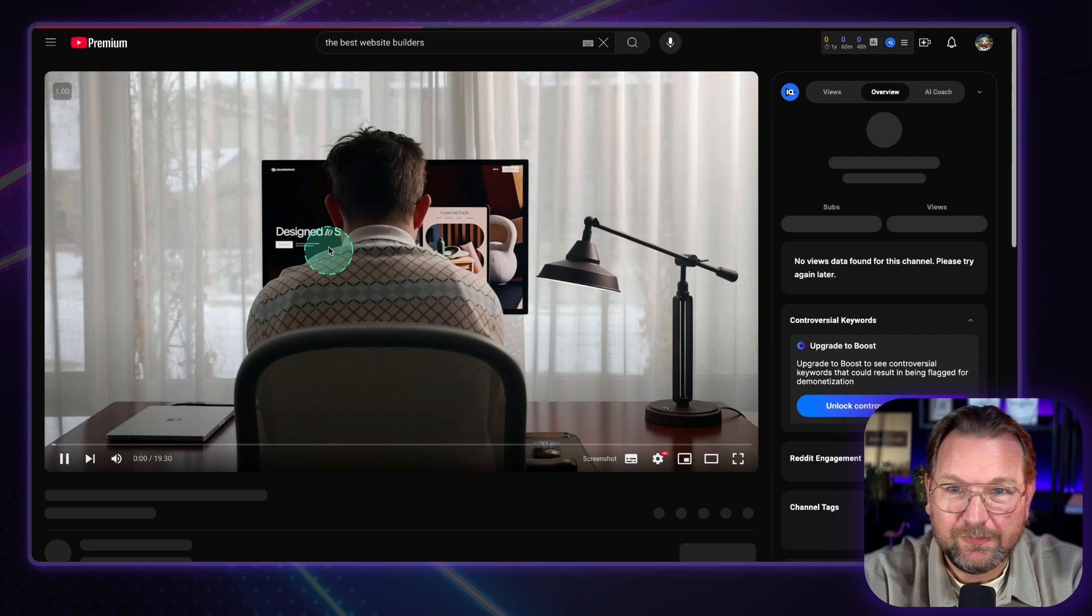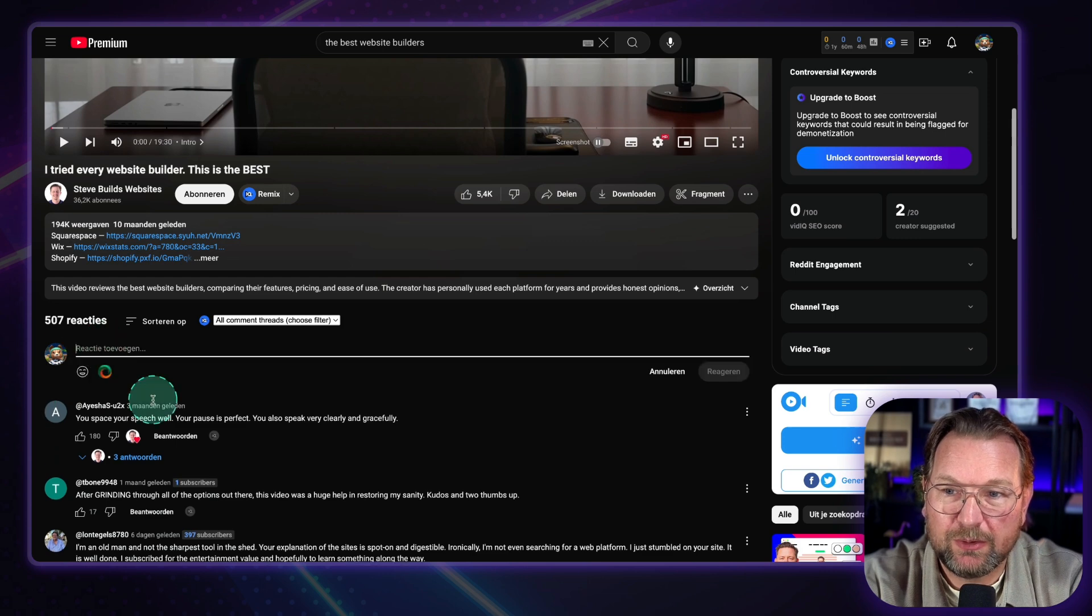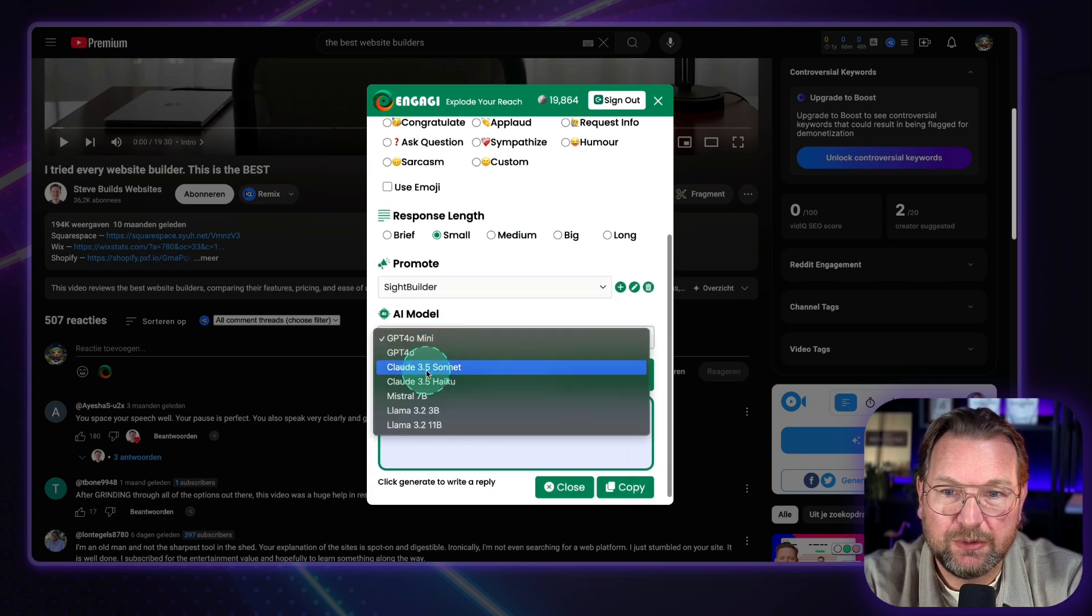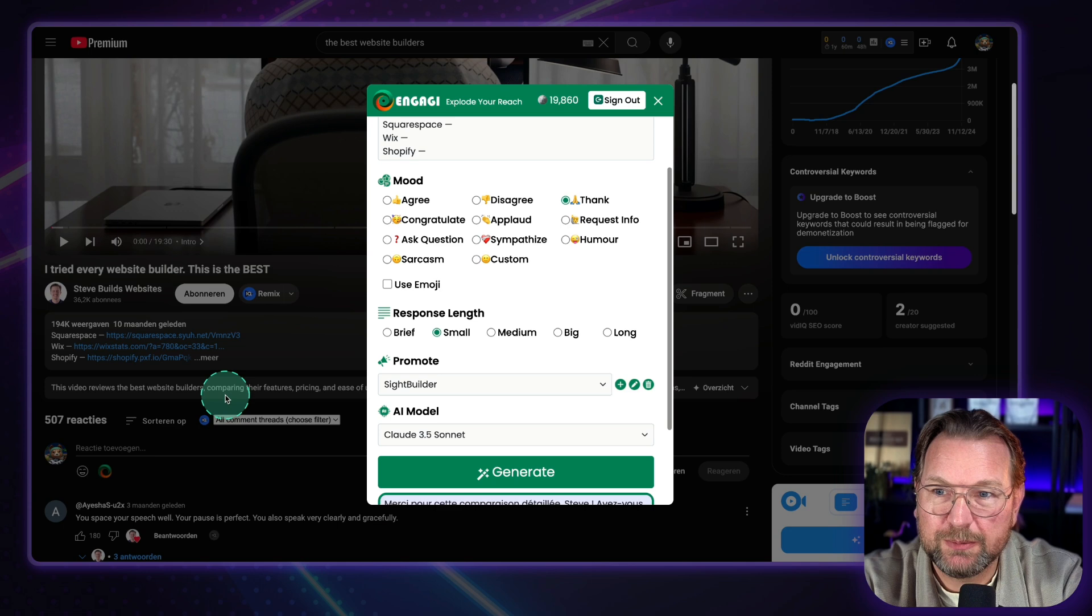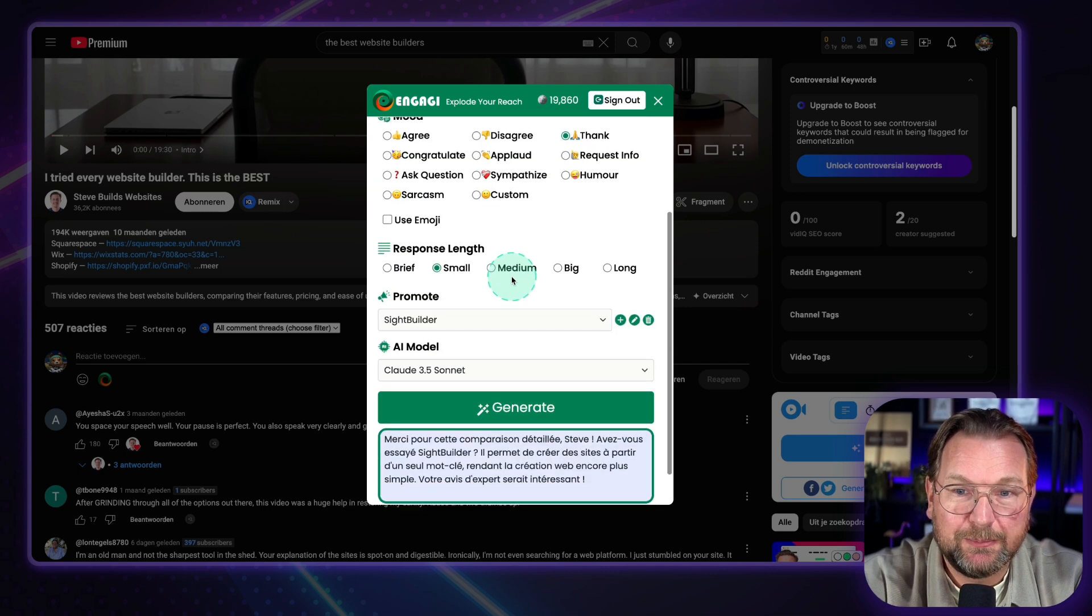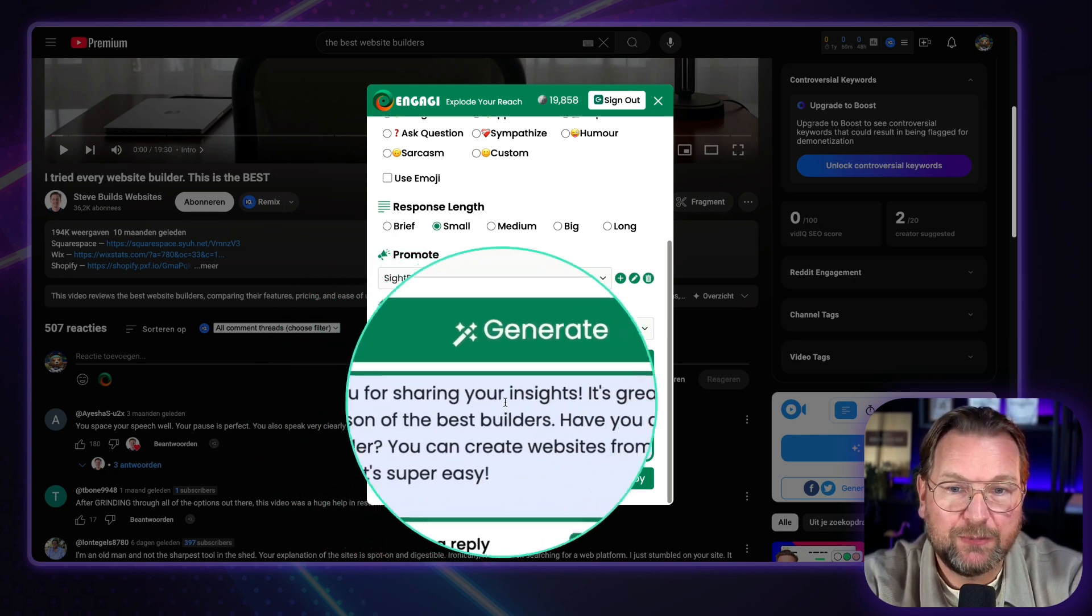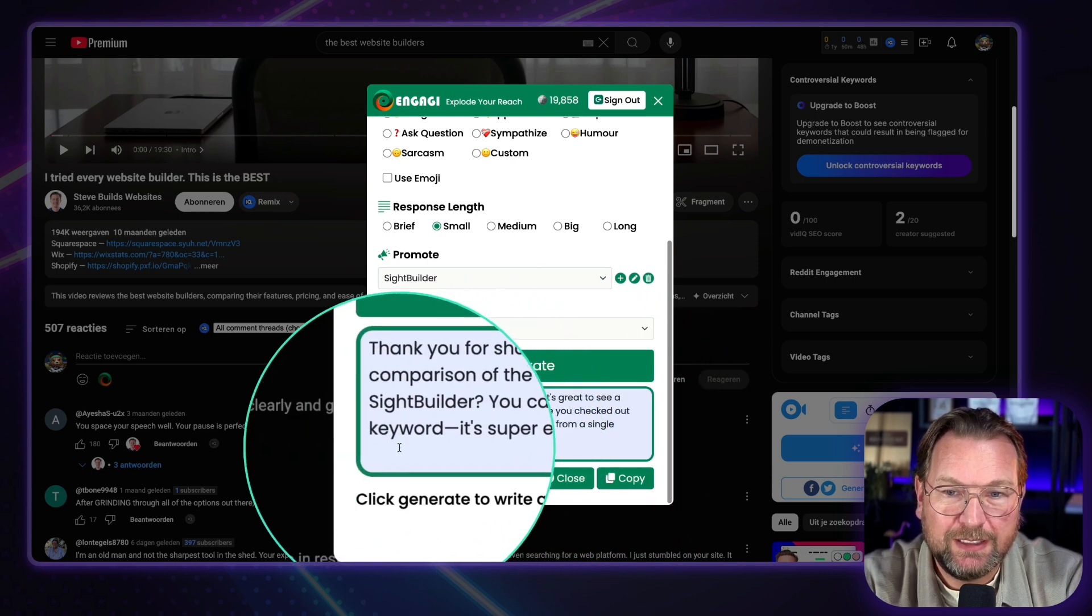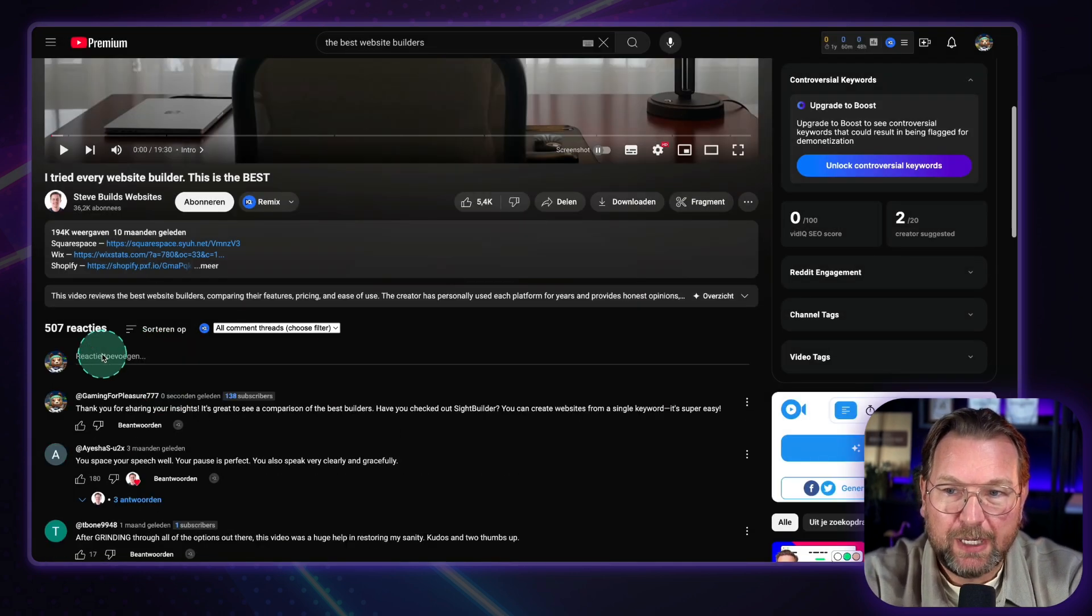Site Builder sounds like an awesome option for building websites with just one keyword. I'm curious to hear about your opinion about this one. So here you can see in Dutch and you can reply to it. So let me search for another one because I wanted to do English, but I could show you that it works here. In other languages as well. So this is almost 200K views here. And let's see what we can create. There's a response here. So I'm going to thank him on this response. I'm going to say Site Builder here. And I'm going to do here cloud. And let's generate this one. So you can see the response that it creates. Somehow it's in French now. No idea why this is in French because this looks like an English video. So there is a bug, but happily I could show you that this software is not perfect. But yeah, I'm not sure. So let's change this to mini. And that's the cool thing. You can just regenerate it. Here, you see that. Thank you for sharing your insights. It's great to see a comparison of the best builders. Have you checked out Site Builder? You can create websites from a single keyword. It's super easy. So I'm going to copy this one and boom, I'm going to paste it in here.